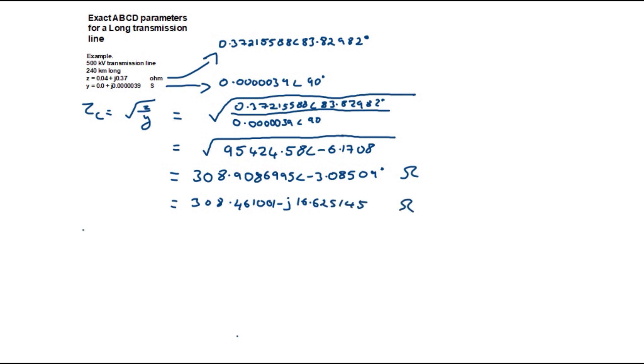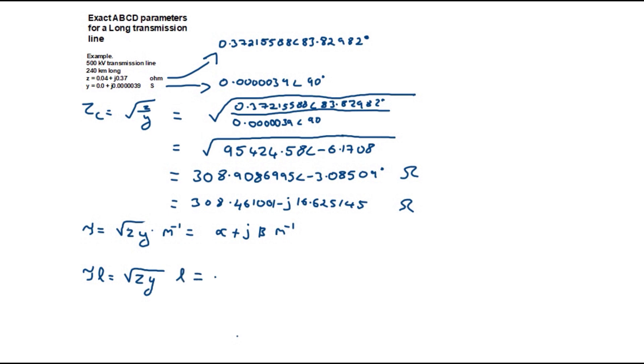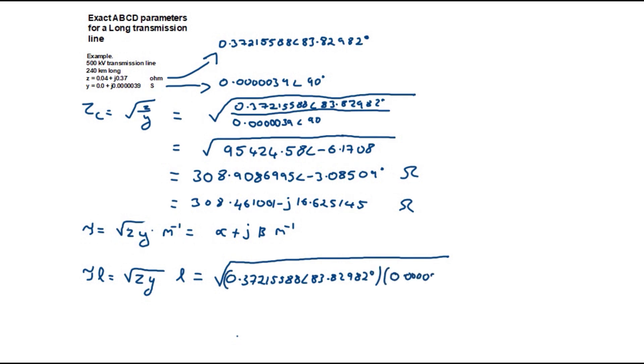The propagation constant is a complex quantity and is equal to square root of Z times Y. The unit is the reciprocal meter. This is equal to alpha plus j beta which are the real and imaginary parts. We will now multiply the propagation constant by the length of the line. This is the square root of 0.372155 at an angle of 83.83° times 0.00000039 at an angle of 90° times 240. In polar form this is equal to 0.289138 at an angle of 86.91° per unit.